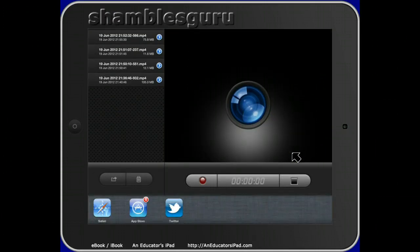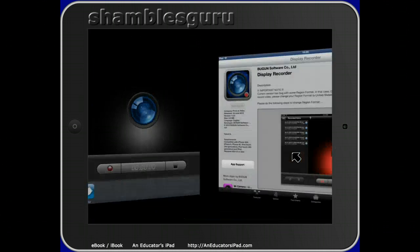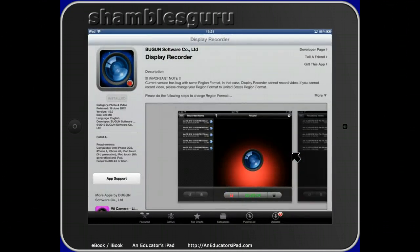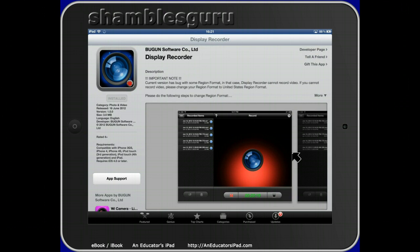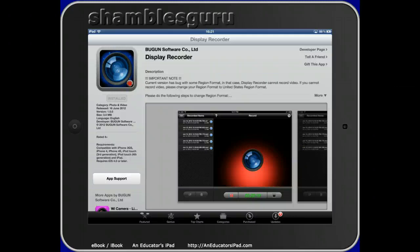I think this app, Display Recorder, let me show you one last time in the App Store. Display Recorder is going to be a must for any teacher's digital toolbox. I hope you found that of interest. Have fun.